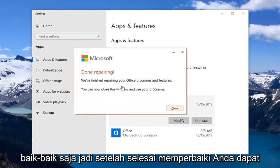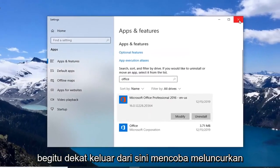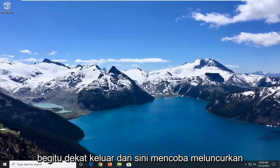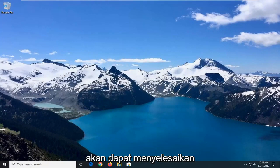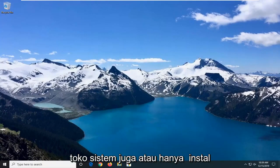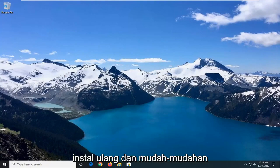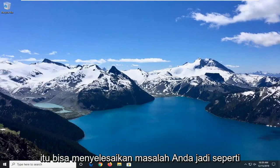Once it's done repairing, you can close this window and use your programs. Close out of here and attempt to launch an Office application — hopefully that would have been able to resolve your problem. If not, you can always attempt a System Restore as well, or just reinstall the Office Suite and hopefully that would resolve your problem.